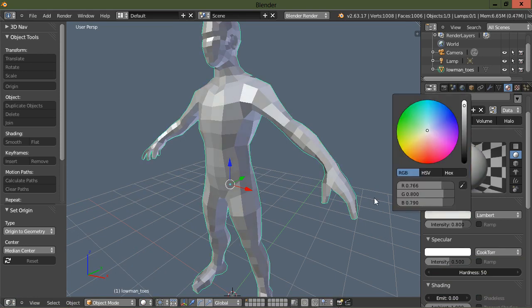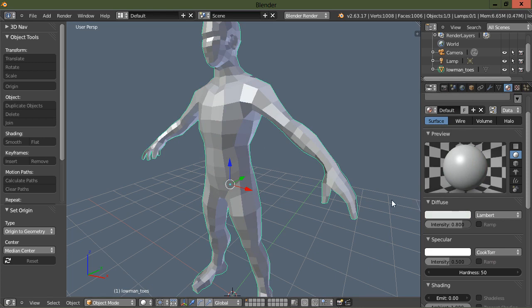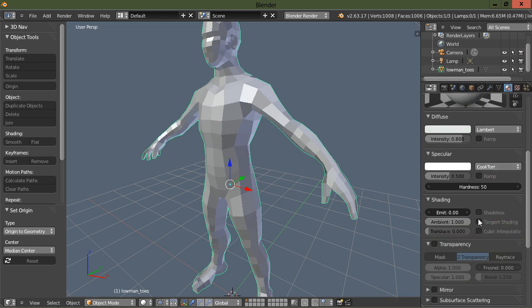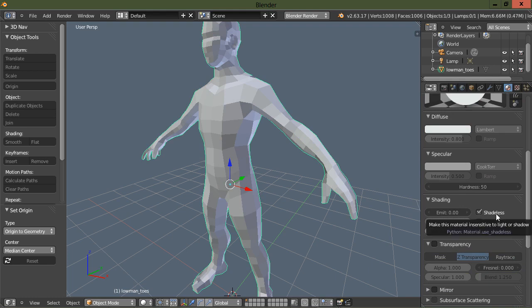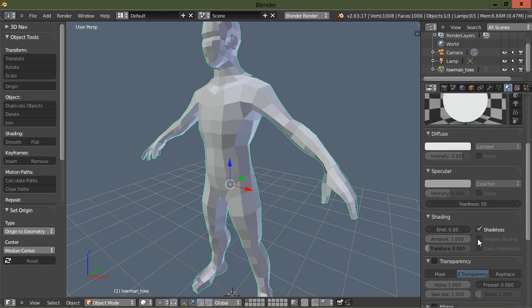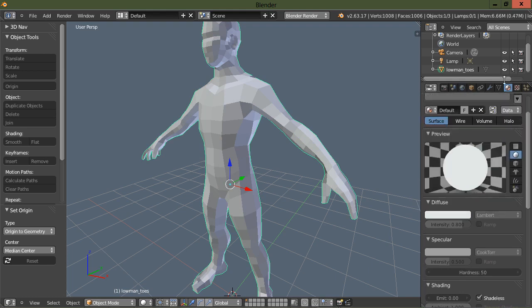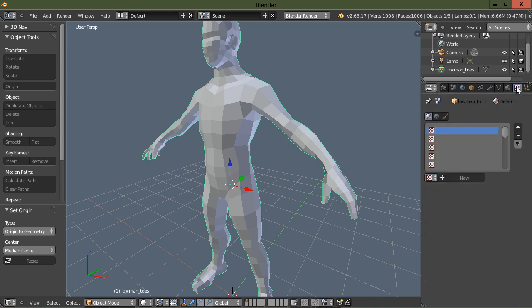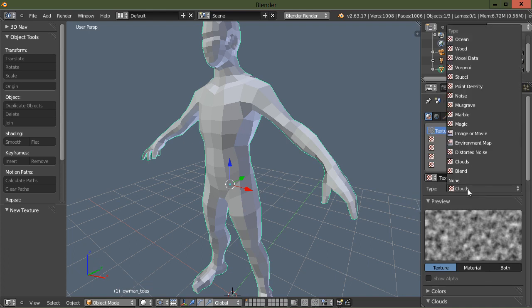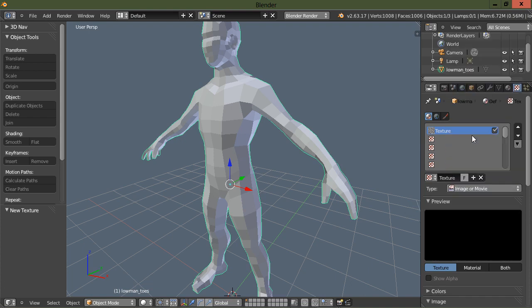I want to scroll down here and turn on shadeless, and then I'm gonna go to the next icon right here and create a new texture.